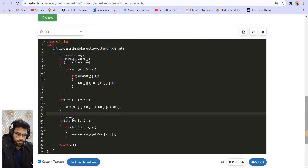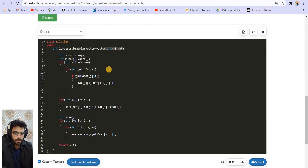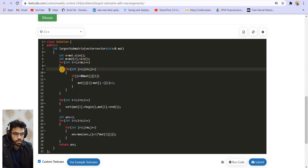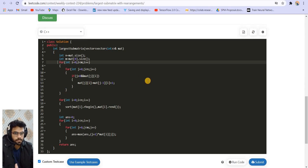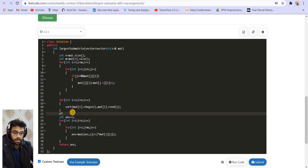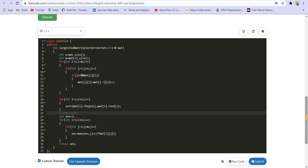Talking about space and time complexity: we are not using any extra space — only modifications in the given matrix — so this is a constant space solution. For time complexity, visiting all cells is O(m×n). Sorting each row takes O(m log m), and with n rows the total sorting time is O(n × m log m). If you like the video, please subscribe to the channel and press the bell icon. Thank you.